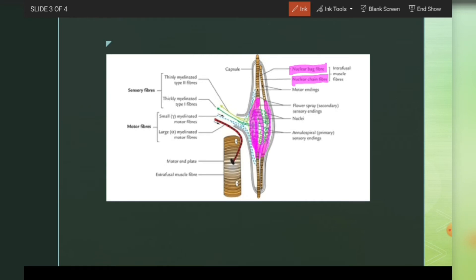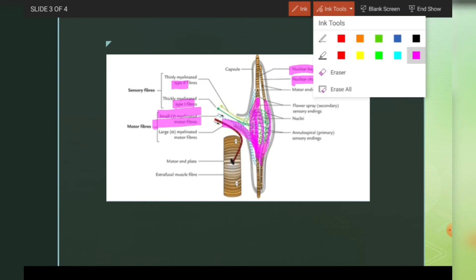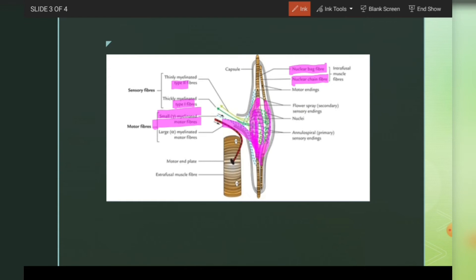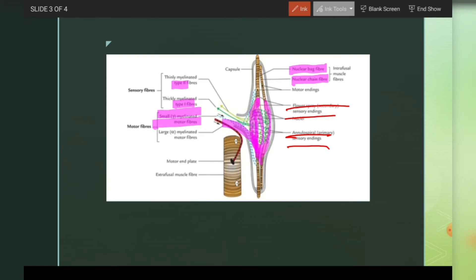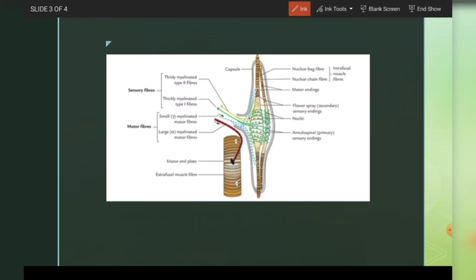The motor innervation of neuromuscular spindles is by small gamma myelinated motor fibers, shown as blue dotted lines. Sensory innervation is by Type 1 and Type 2 fibers. Type 1 fibers are annulospiral endings, and Type 2 fibers are flower spray endings. Annulospiral fibers are present in the equatorial region, whereas flower spray endings are somewhat away from the equatorial region.